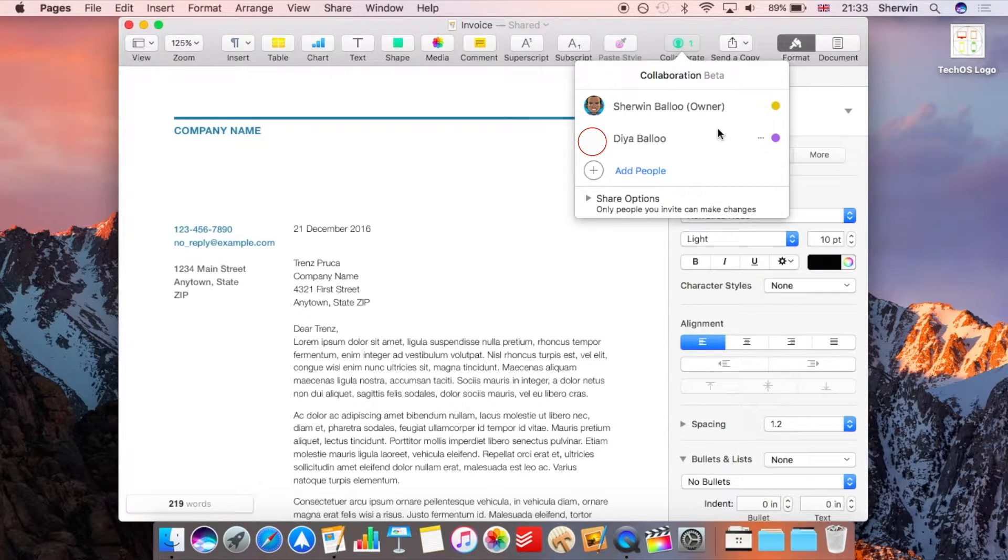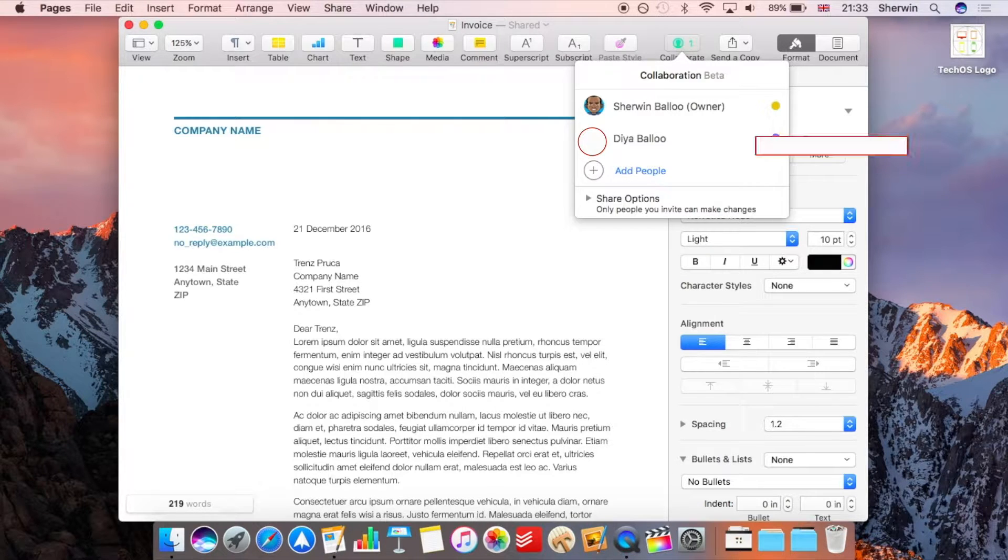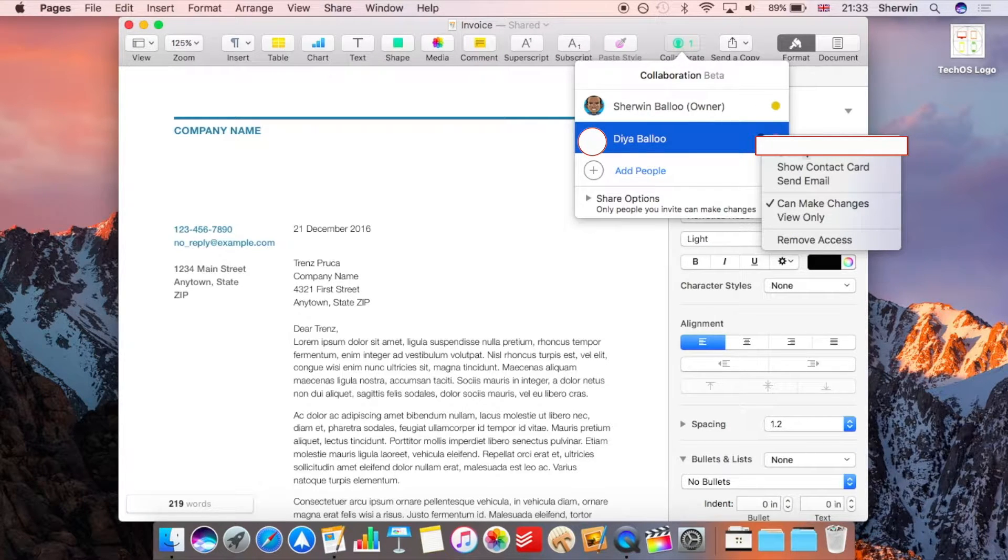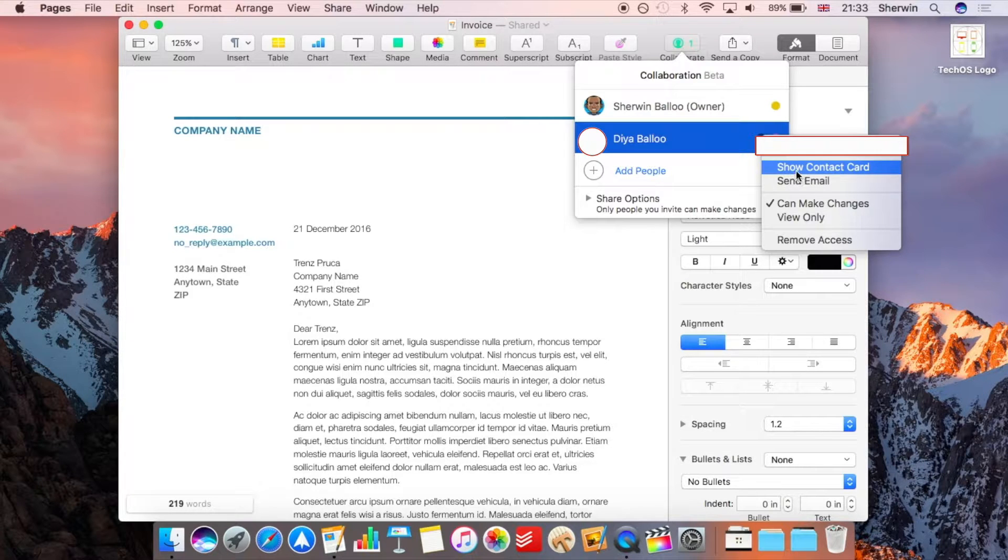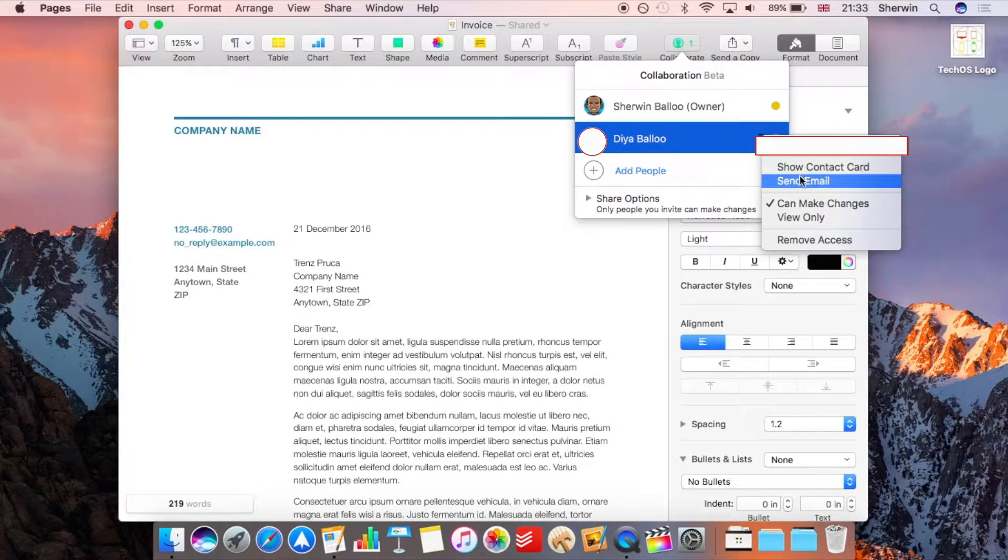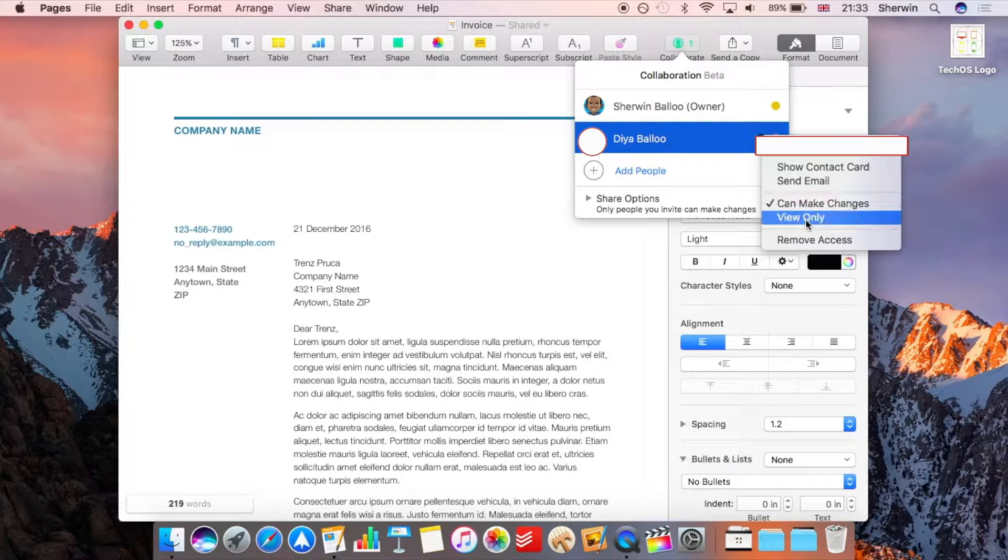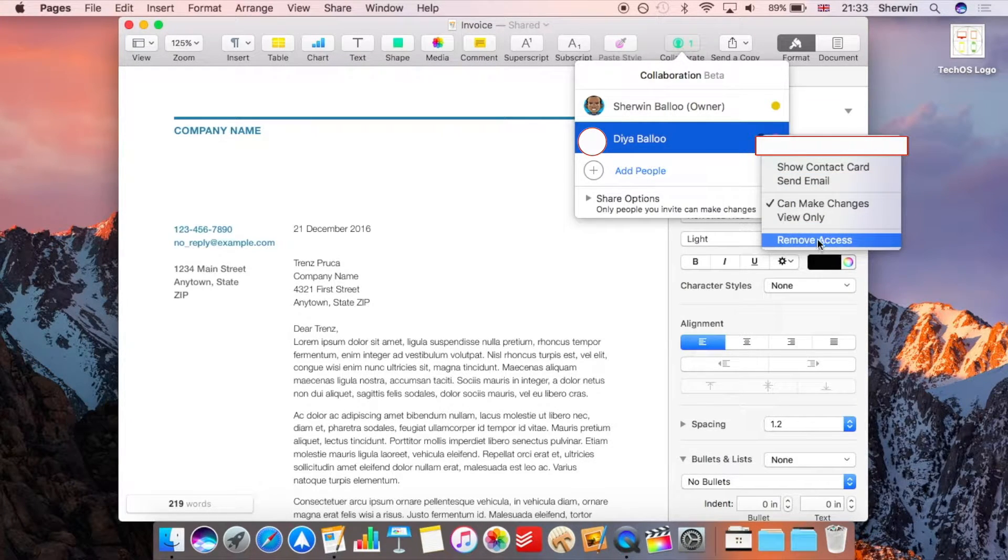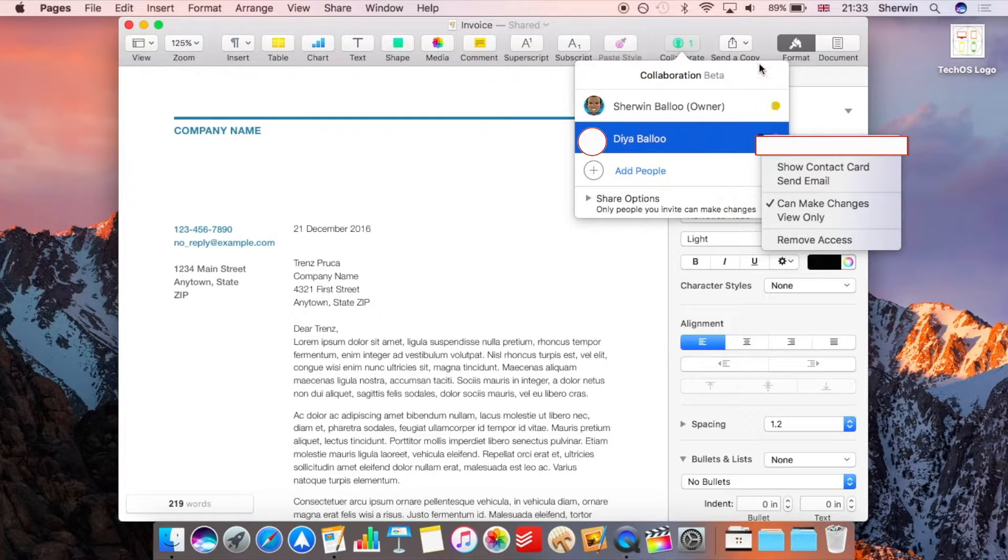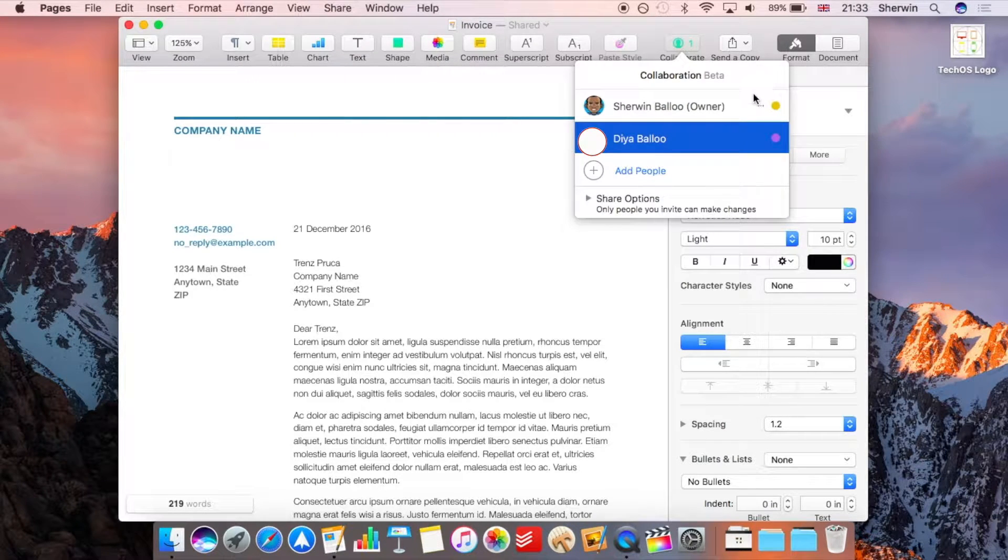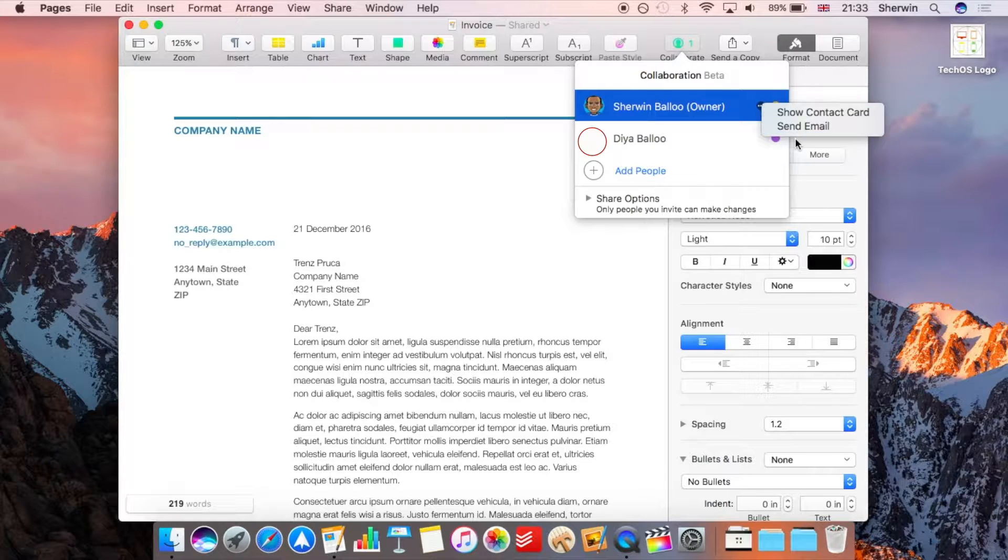You'll also notice that next to each person there are three dots. If I click on them I get the person's email address there, obviously blurred out again. I can show their contact card if they're in my contacts, so if I need to act on that send them an email. I can choose their permission options again and I can tap here to remove access so if I want to stop them from editing then that's fine, obviously I've got my own options there as well.